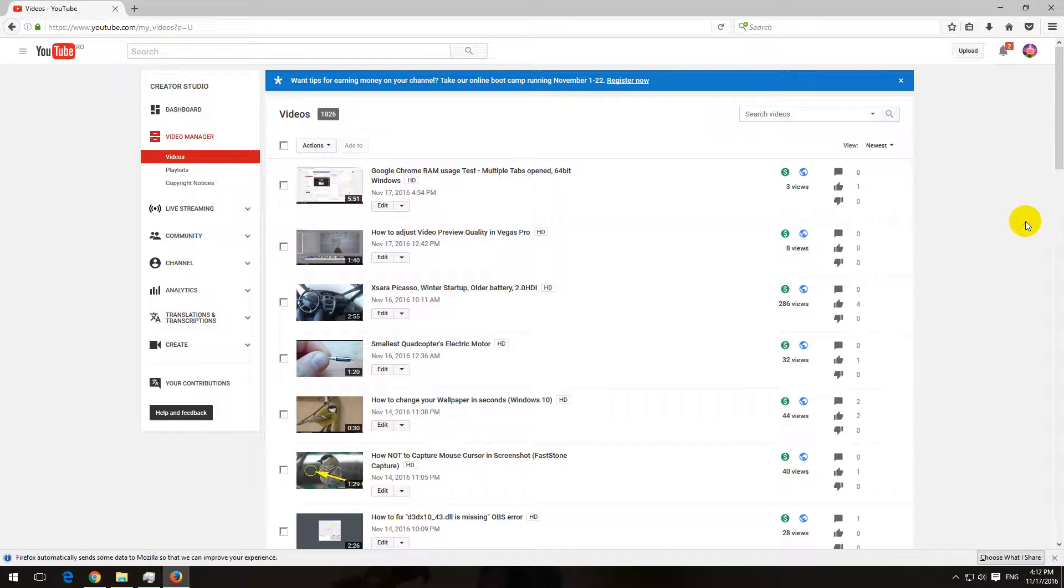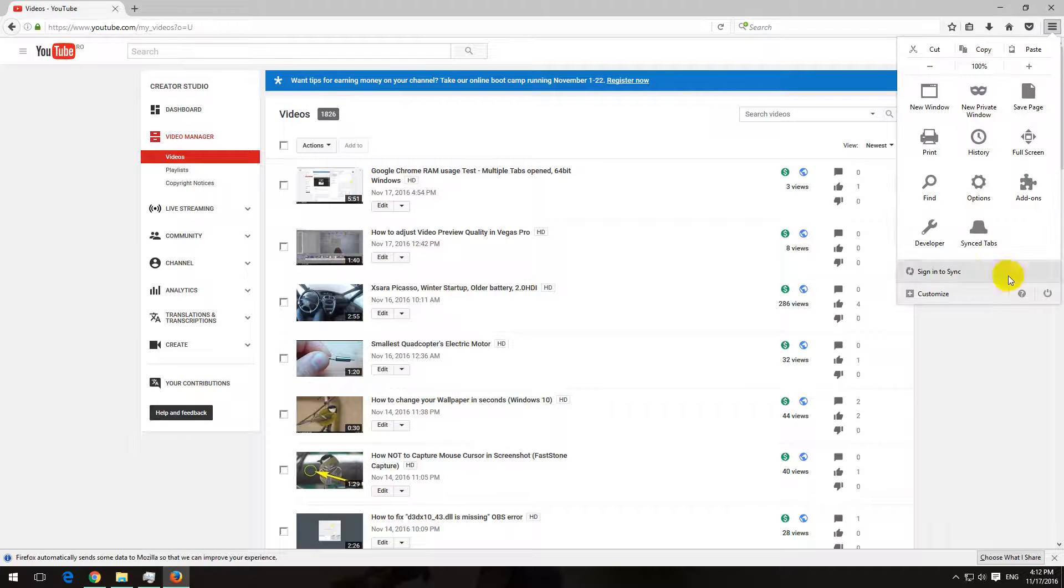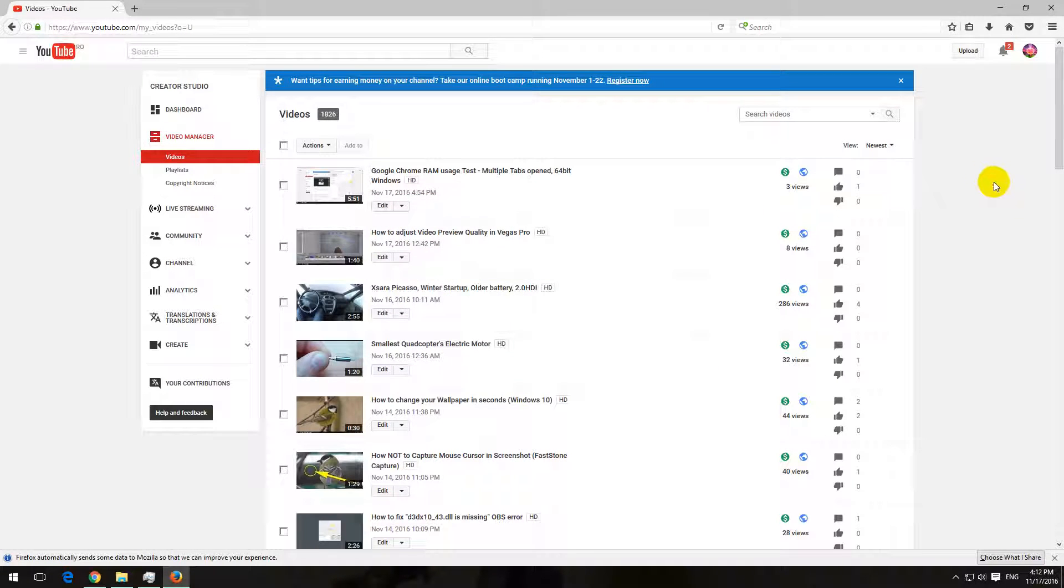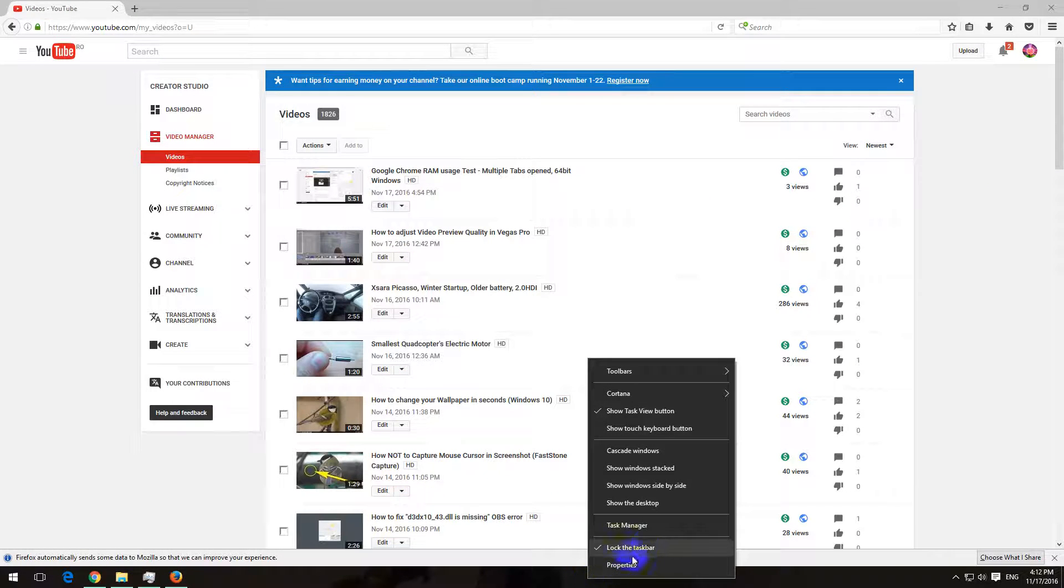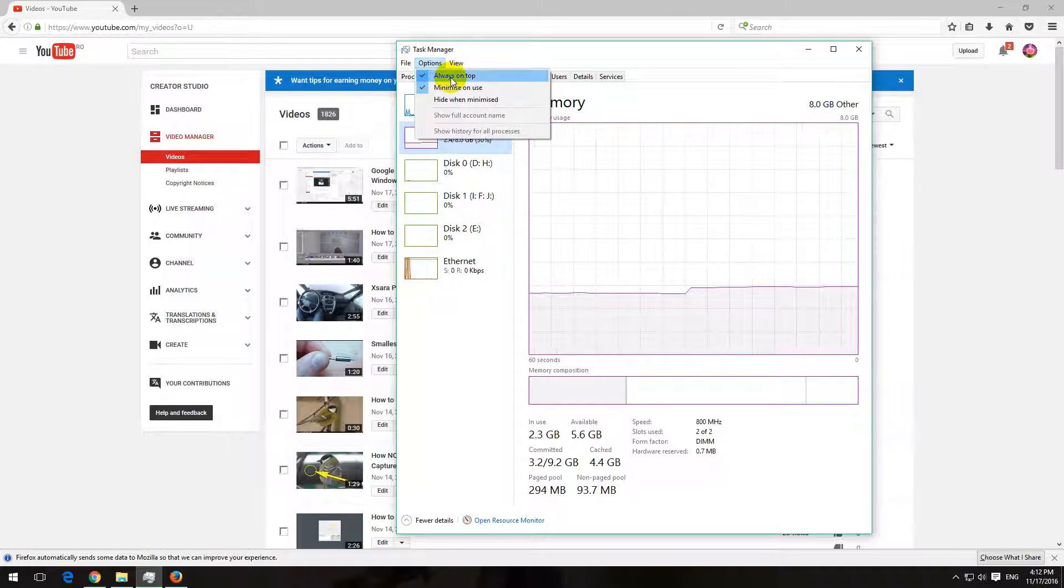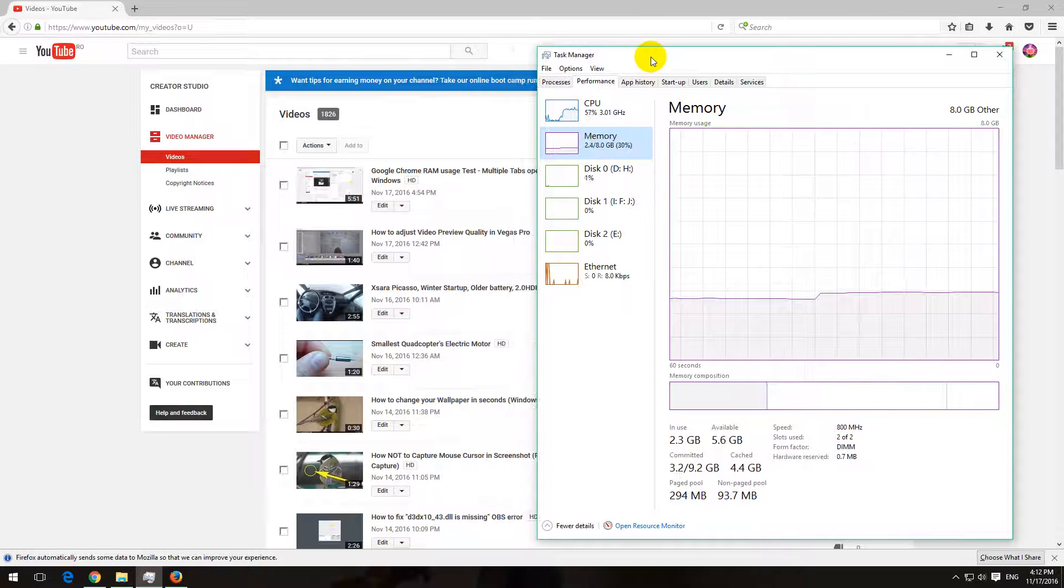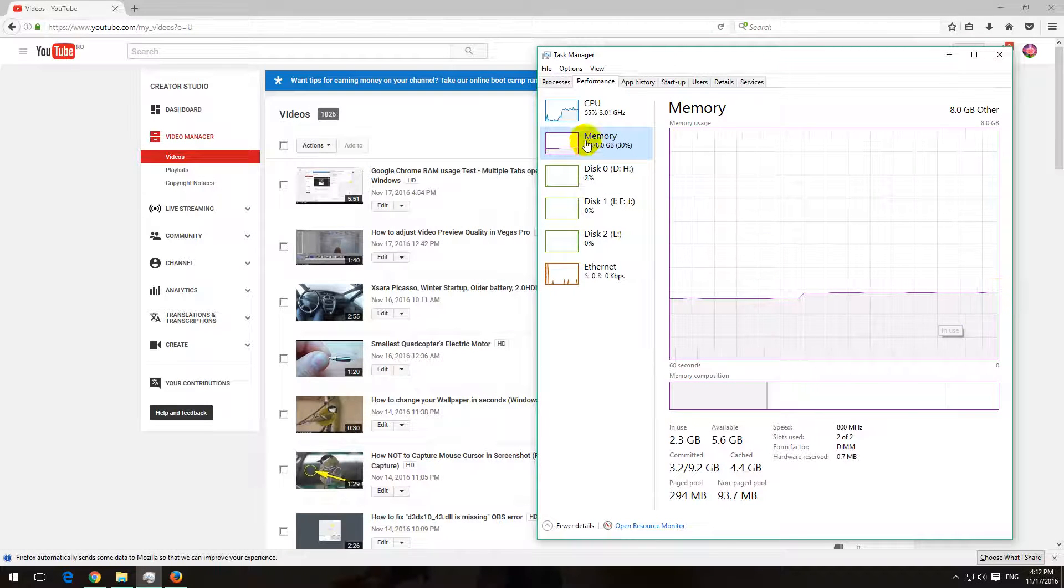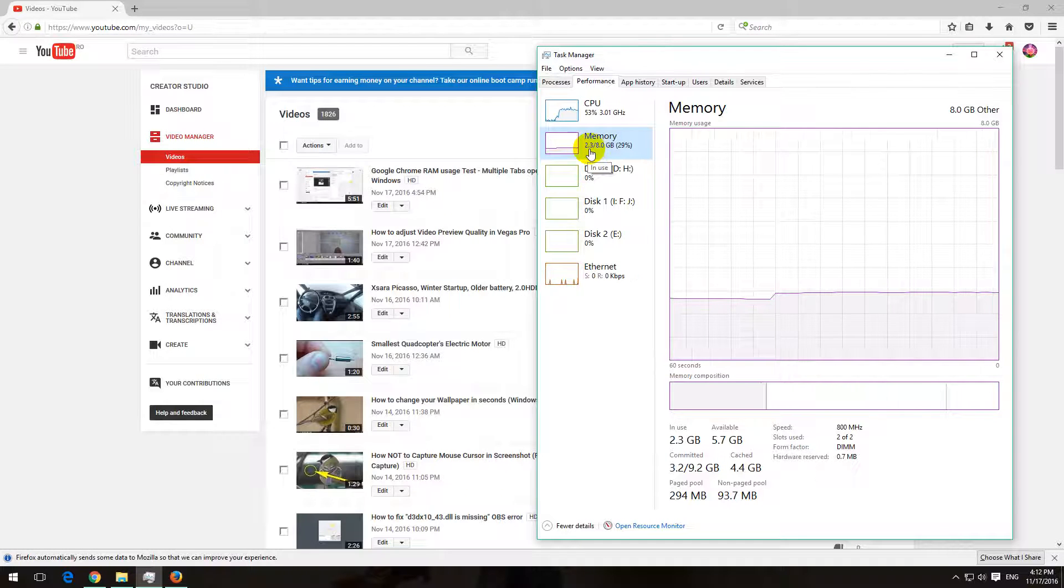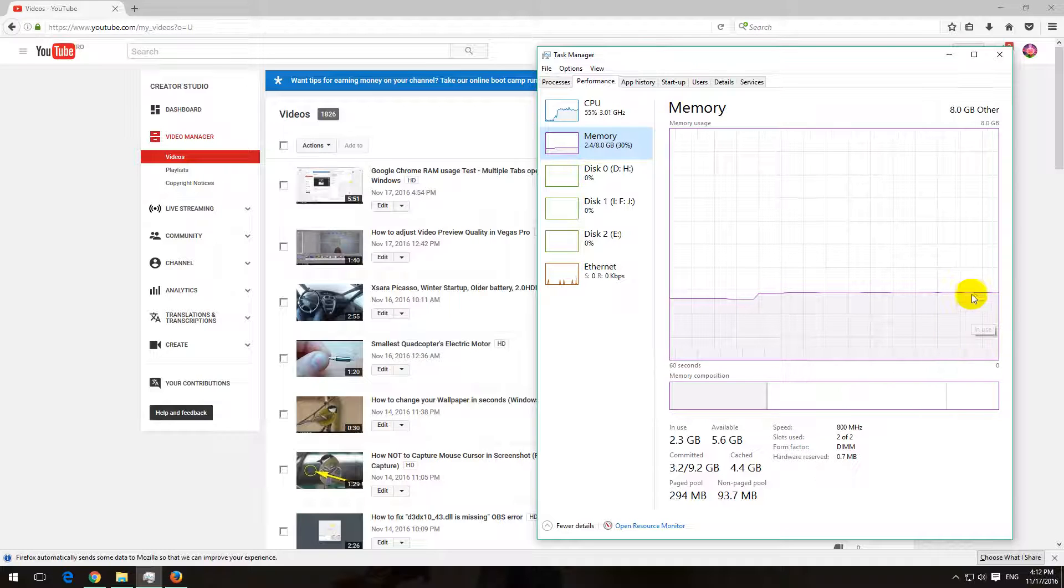Okay, here's another test using Mozilla Firefox, this is Mozilla Firefox version 50. Let's see how much memory this browser will use while opening multiple tabs. Let's go to the task manager here, to memory, and always on top is checked. So we started from 2.3, 2.4 gigabytes of memory, currently 2.4 gigabytes.